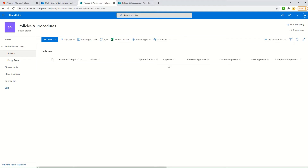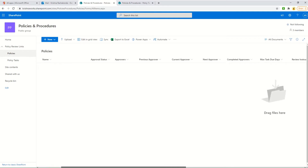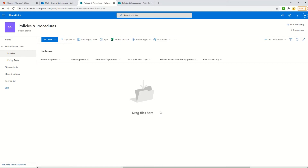There are four tracking fields: previous approver, current approver, next approver, and completed approvers — all created to track the progress of the approval process. The max task due days field is a number field; for example if I put two here, each task created will give two days of time for the approver to review the document, setting the task due date. The review instructions field lets me copy the same instructions to every approver.